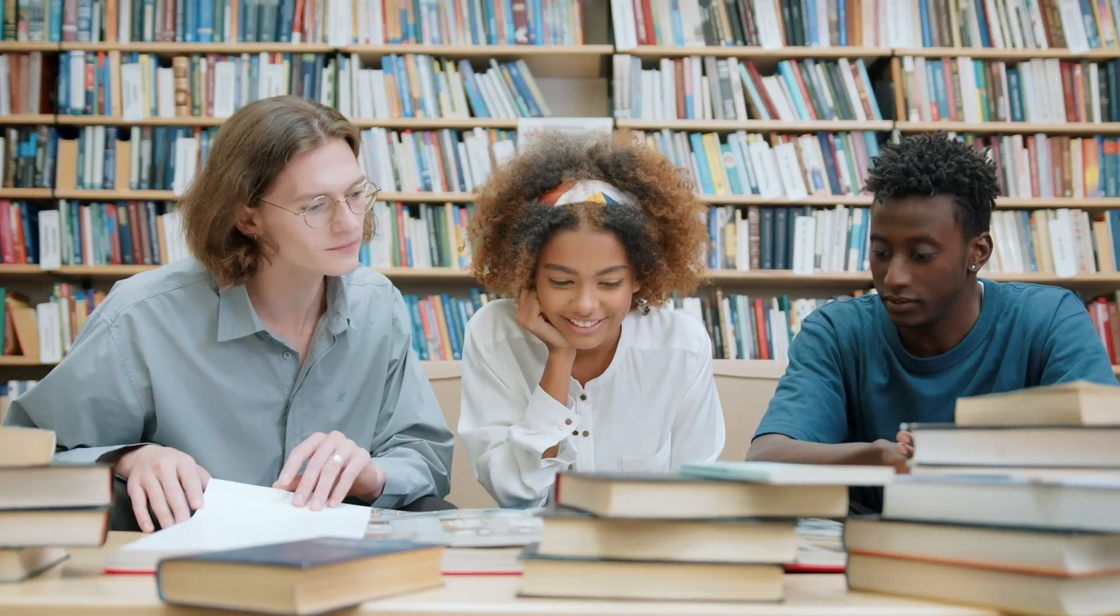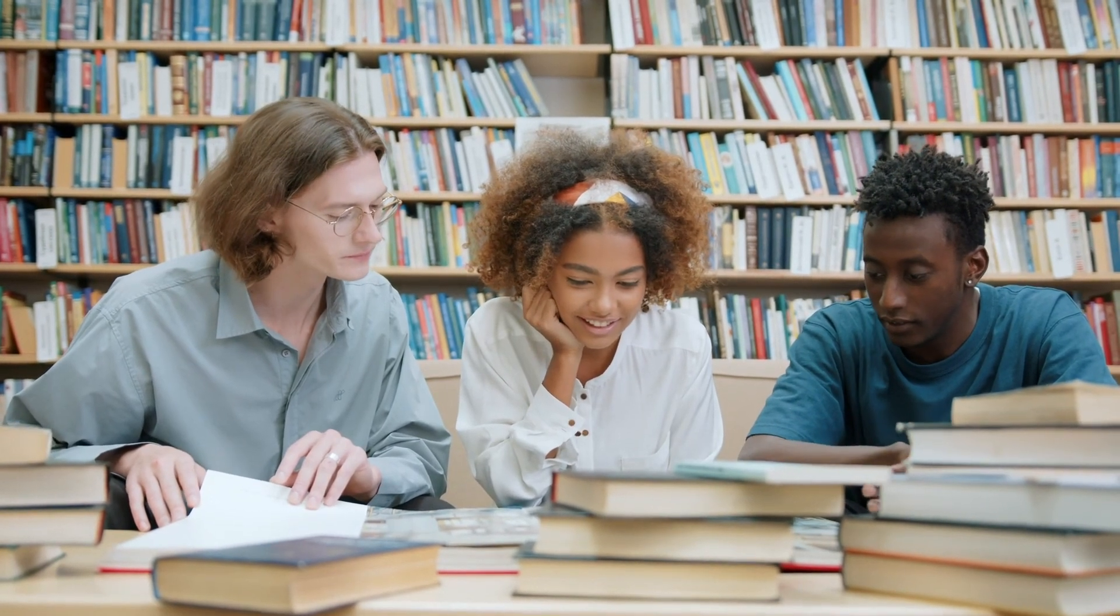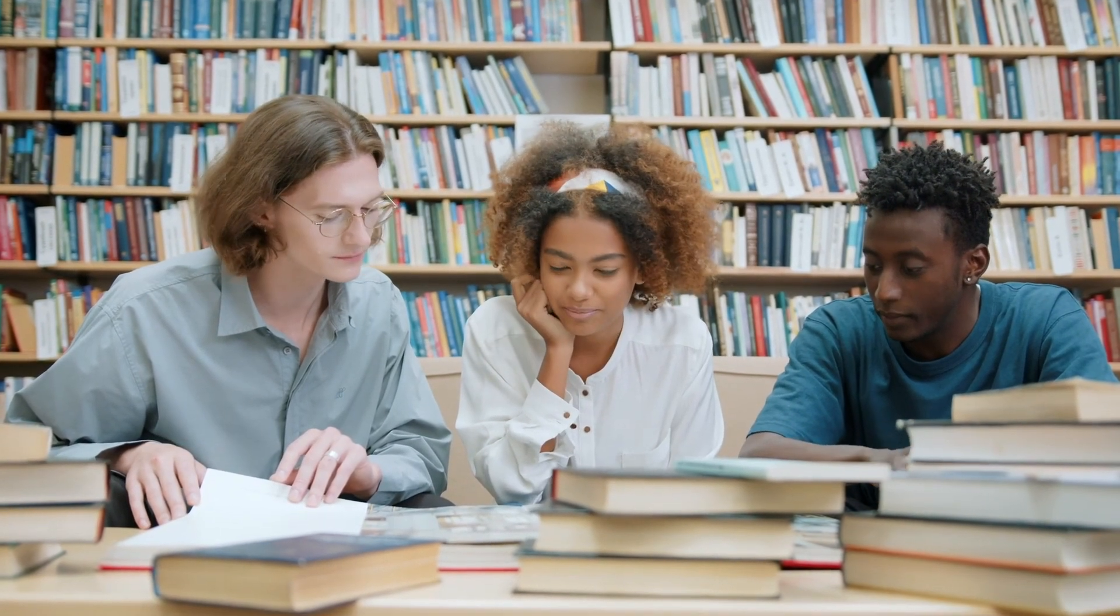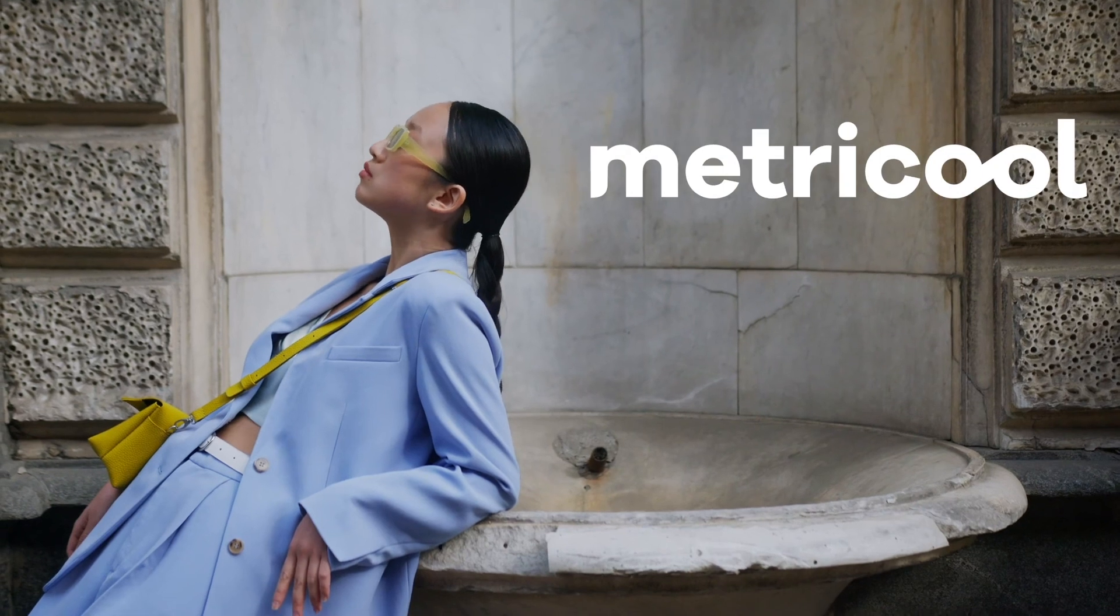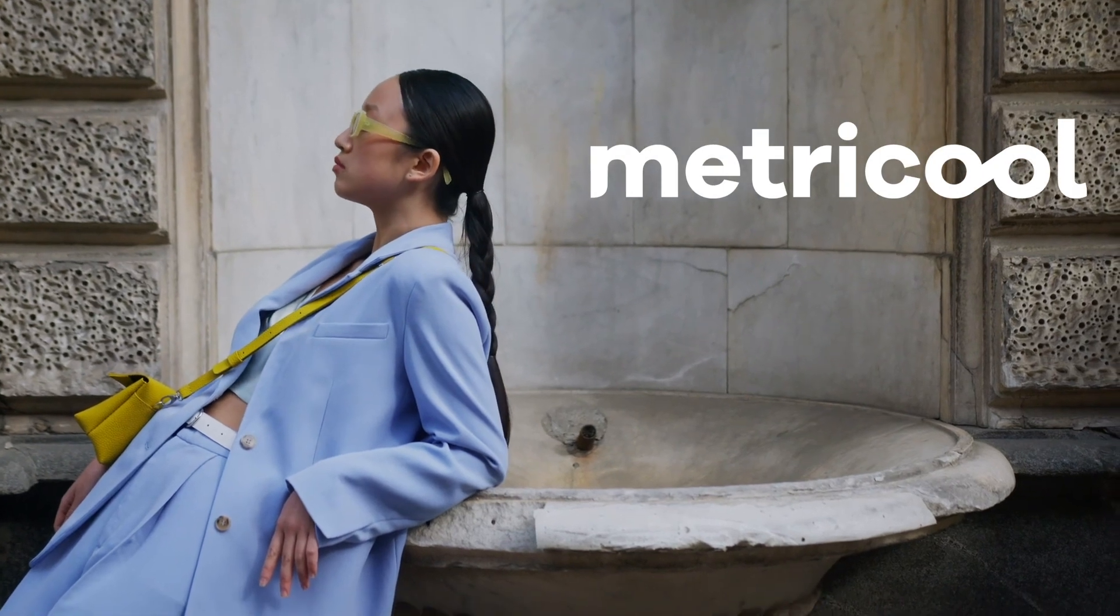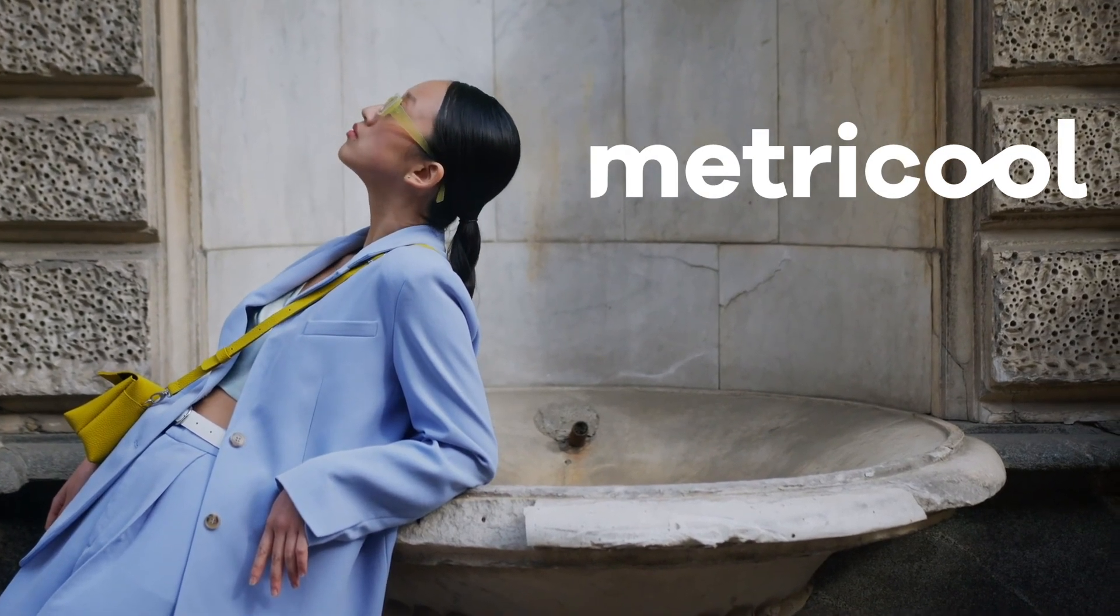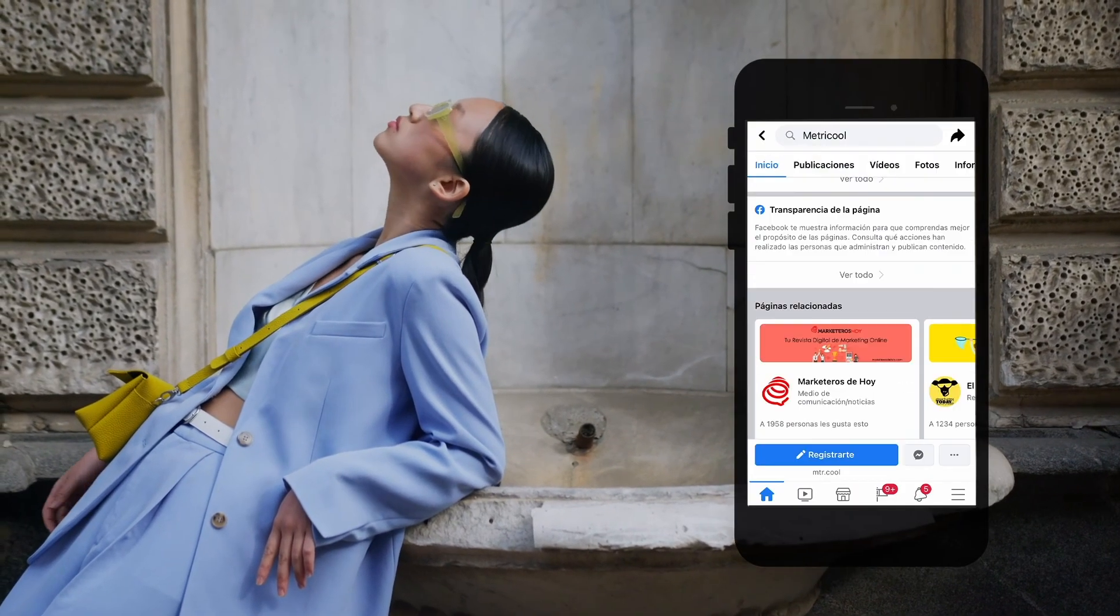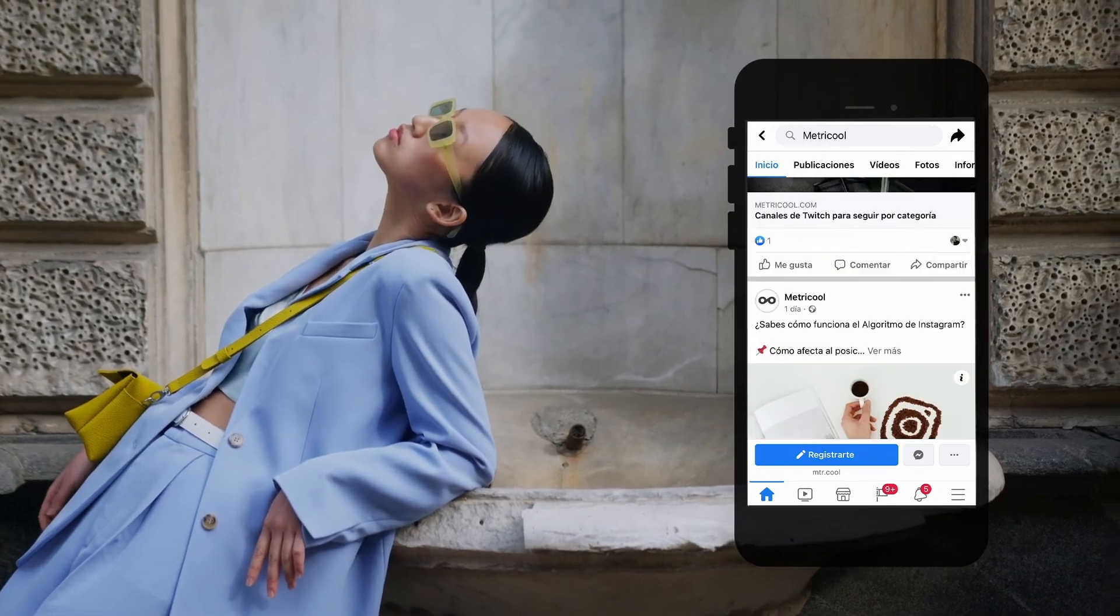So here you have all the correct sizes and in the description a link to a guide. As a bonus track we recommend that you create a free Metricool account to schedule your posts on Facebook and preview how your images will look before publishing.